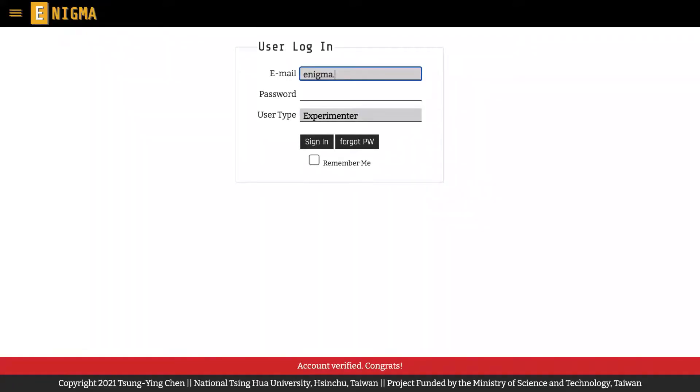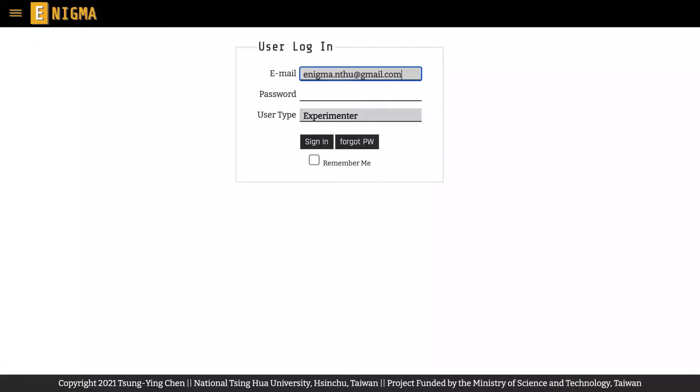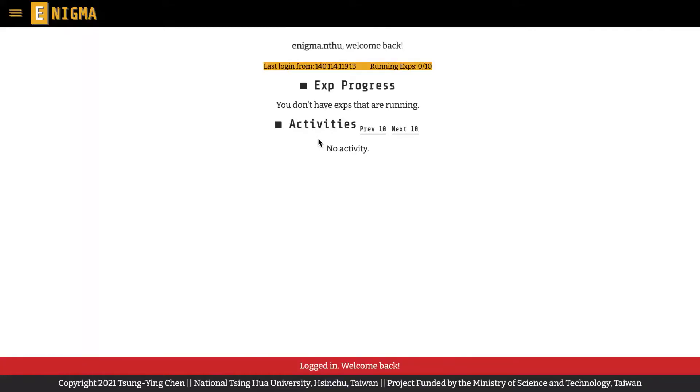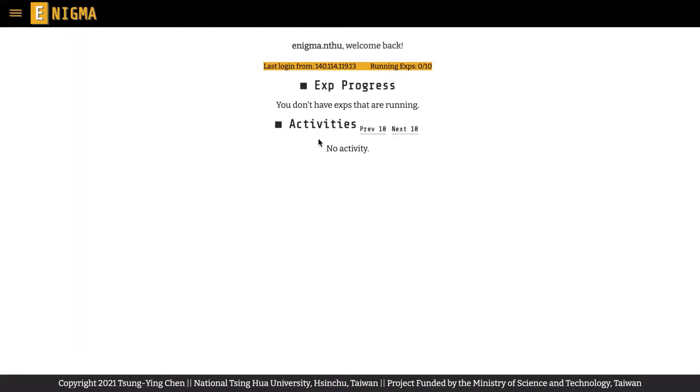And then you will be navigated back to the sign-in page automatically where you can log in to your account.